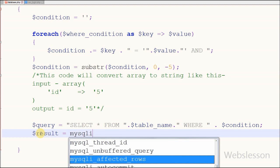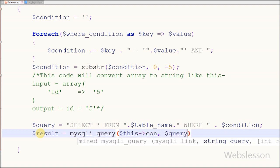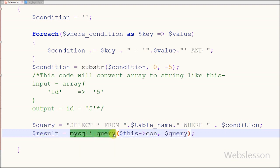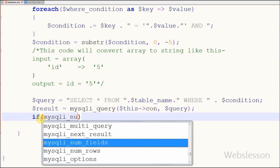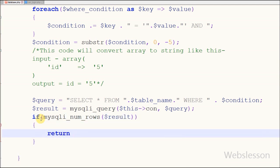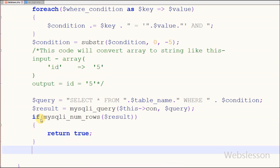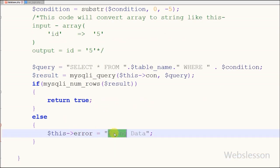Our query is ready. Now I want to execute this query — for this I have written result = mysqli_query() with two parameters: the database connection string and the query. Now the query is executed and the result is stored in the result variable. I use the mysqli_num_rows() function with the query result to get the number of rows. If num_rows is greater than zero, that means the user entered correct information and the function returns true. If not greater than zero, the user entered wrong data and the error is stored in the error variable.